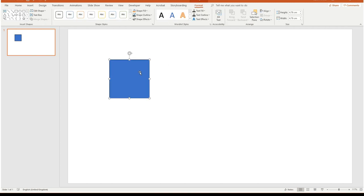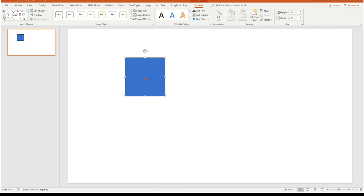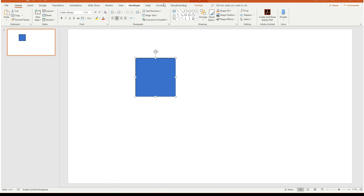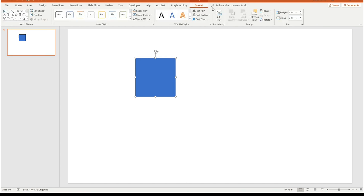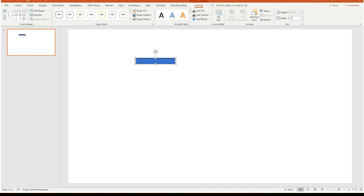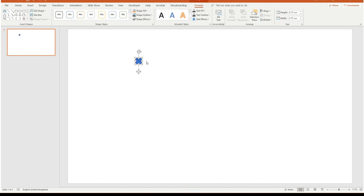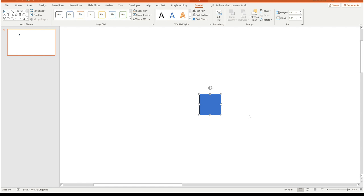Once I've created this square — which is going to be my one-by-one block — I'm going to resize it exactly. Selecting the square and in the Format tab of Drawing Tools, I'm going to choose 0.75 by 0.75. That seems very small, but if we imagine all the bricks around the outside, that's the right size for a one-by-one. Now I'm going to zoom in to 400% so we can see this more clearly.